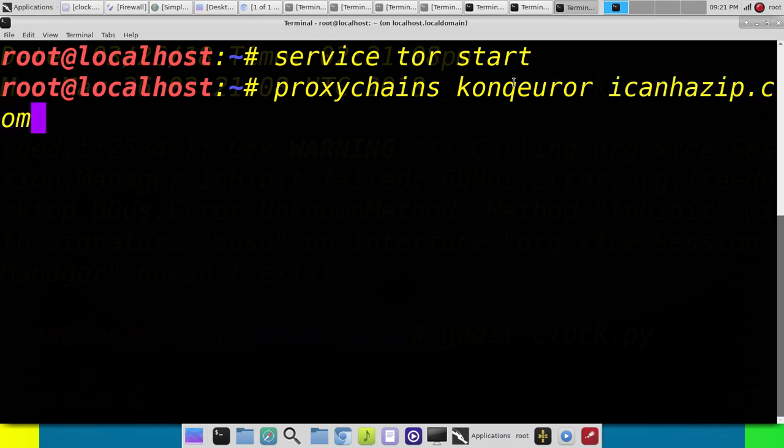But the basic syntax is proxy-chain, name of the browser, and the website you want to visit. So we're going to go visit iCanHasIP.com masked through proxy-chains.